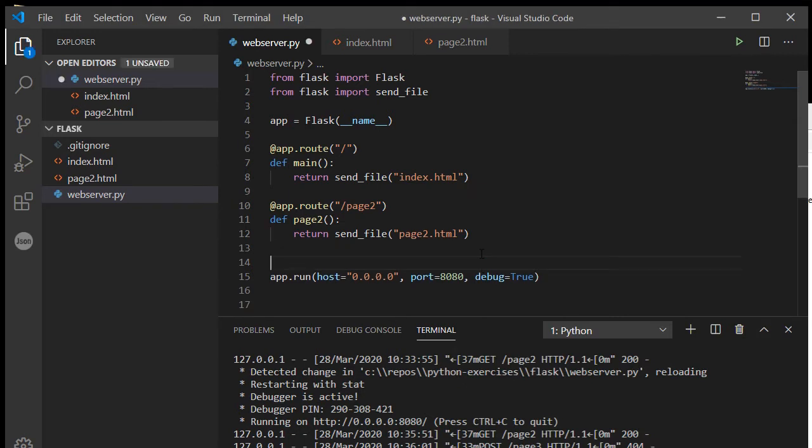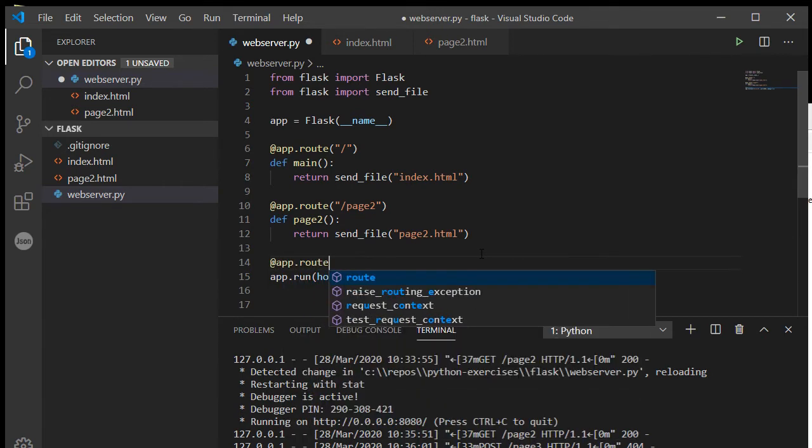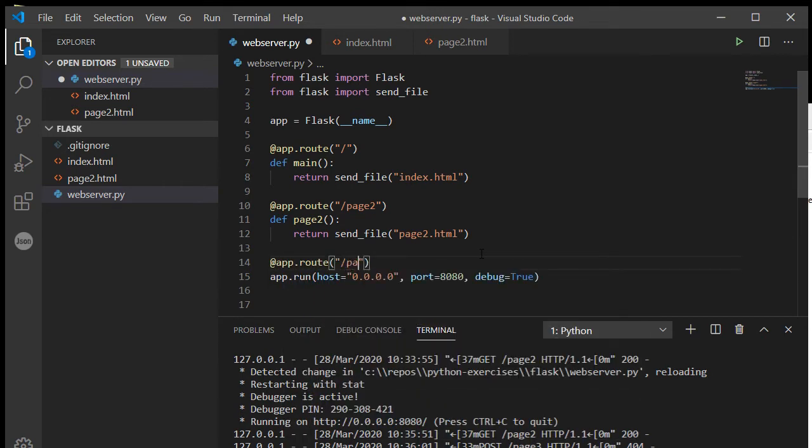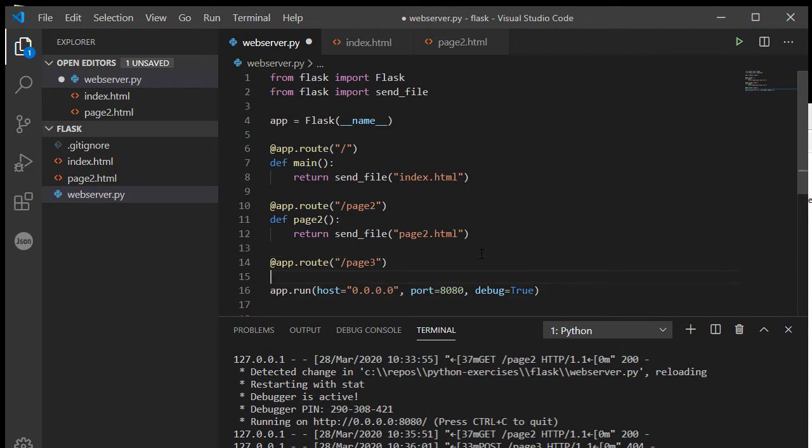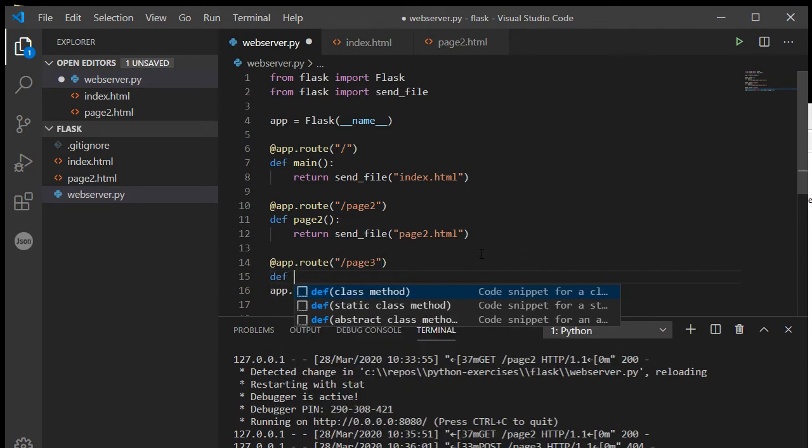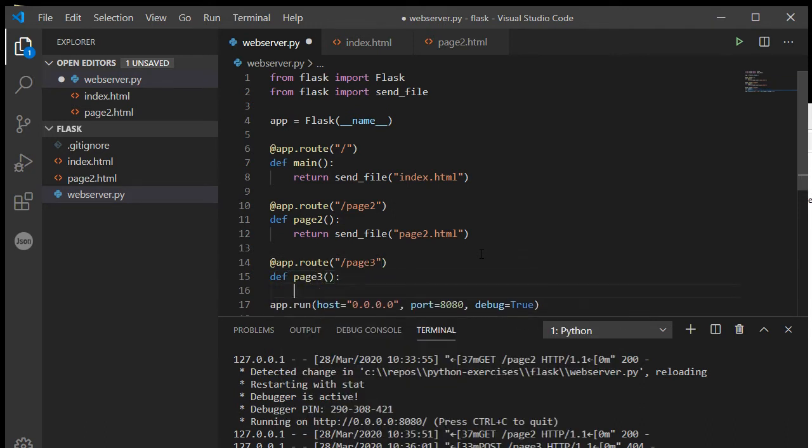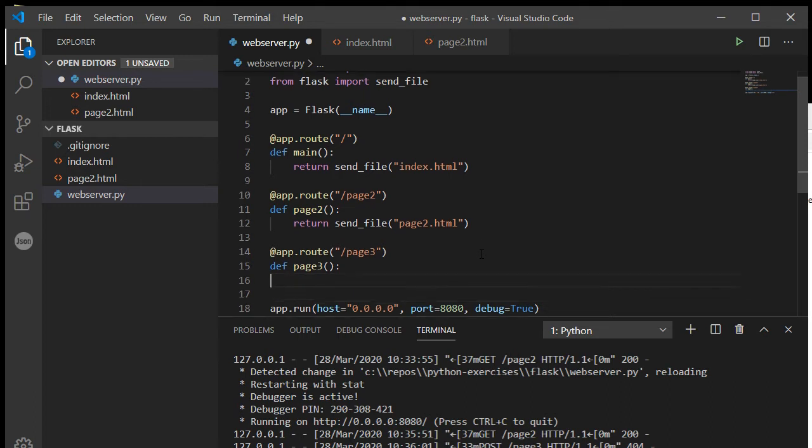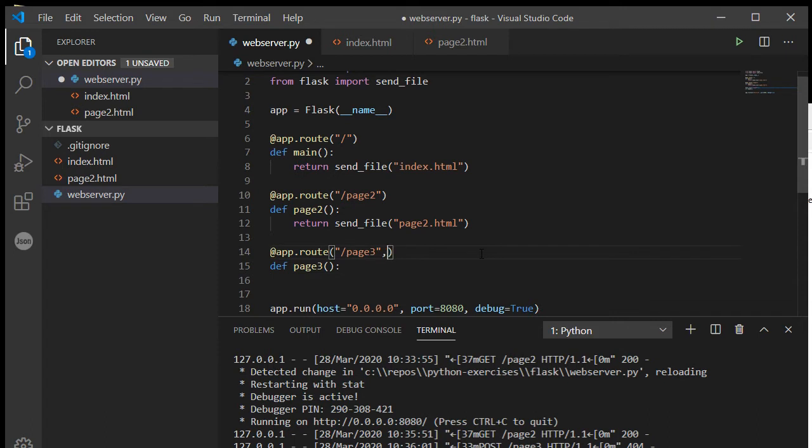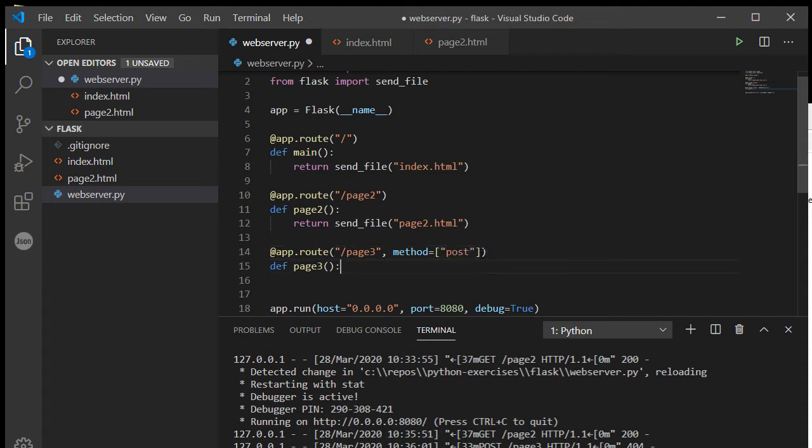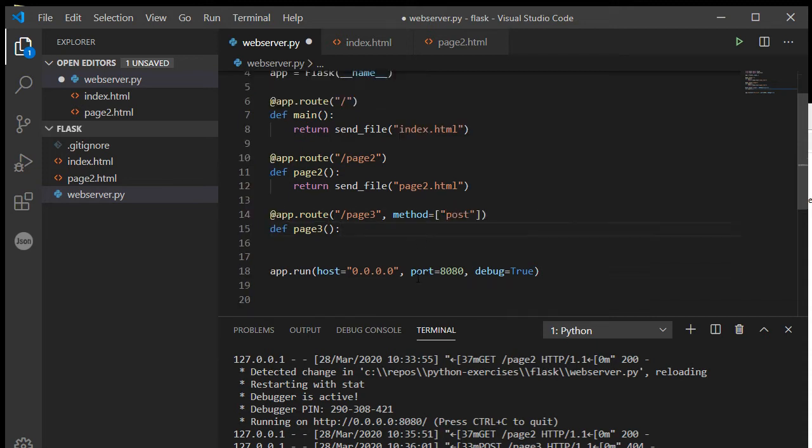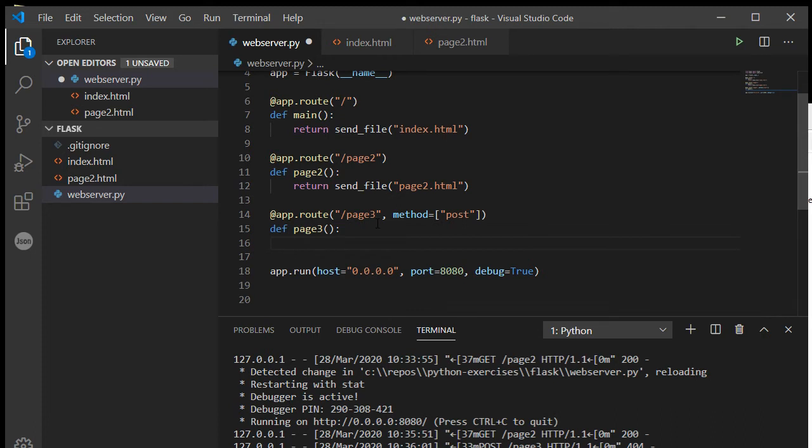So let's quickly do that and show you how we can get these values from the form and do something with them in Python. So we are going to create a route for page three and create my function that goes with it. Now to get this, because we used method equals post, I have to put in here that I want to use methods equals post, because otherwise it'll default to get and it'll say method not allowed.